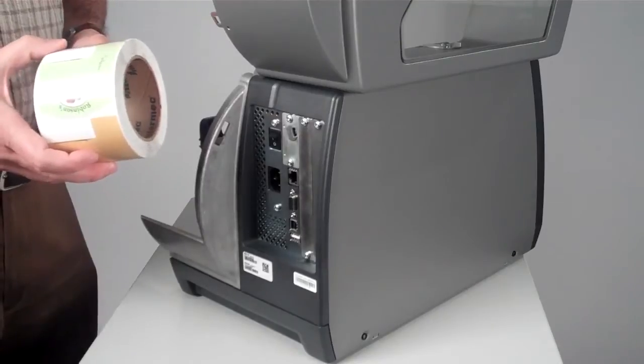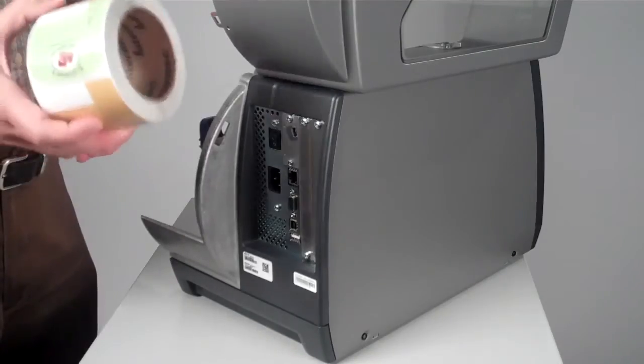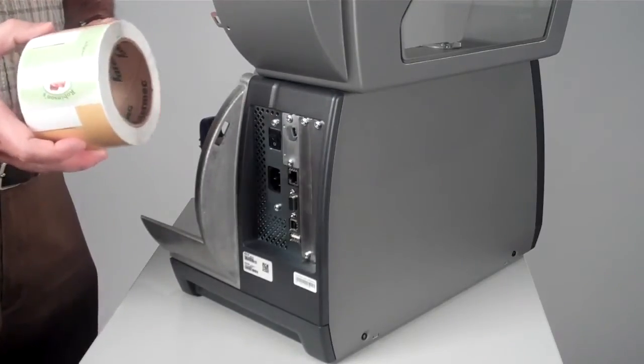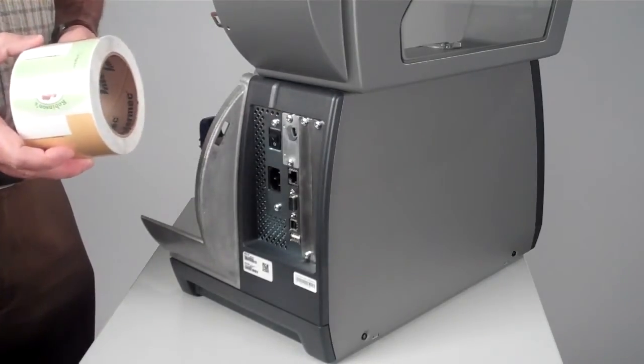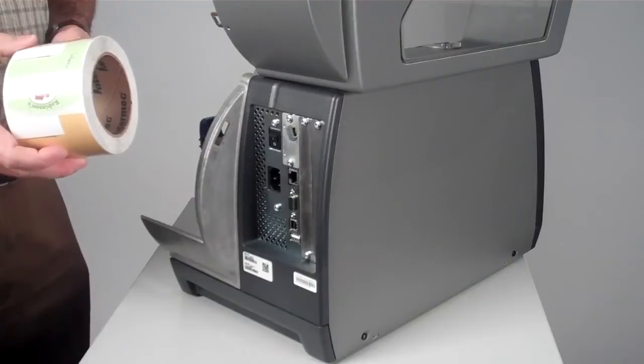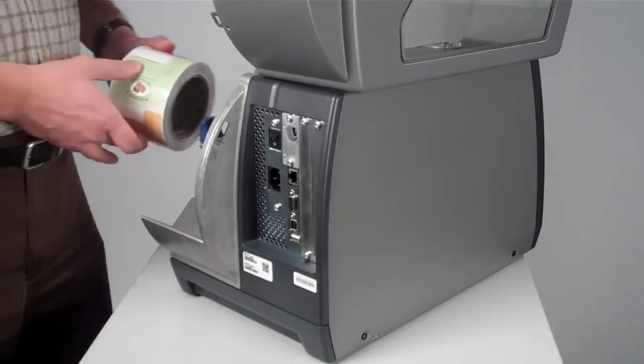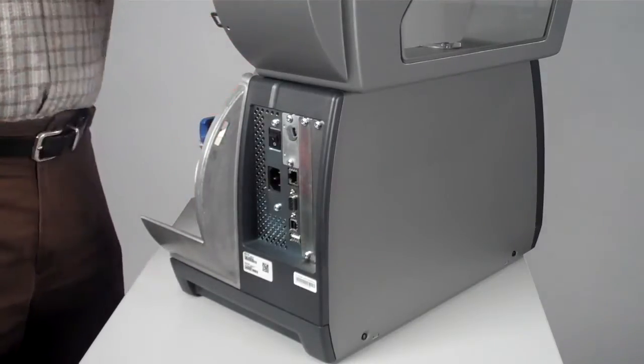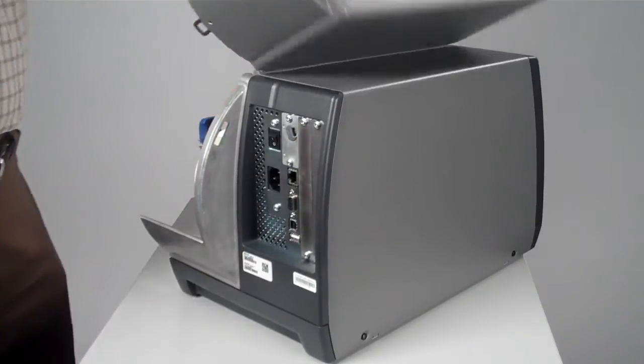The Intermec PM43 is designed to protect your valuable media like RFID asset tags and labels. At the end of the shift, you can leave them in the printer.